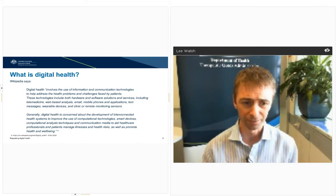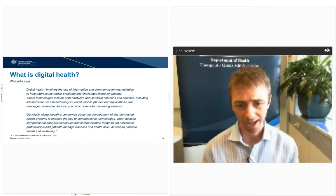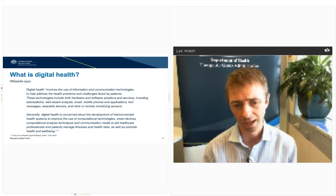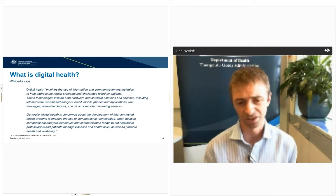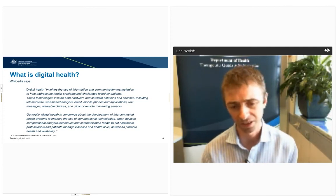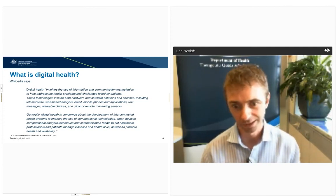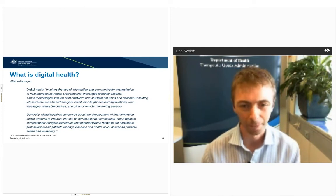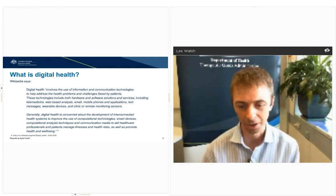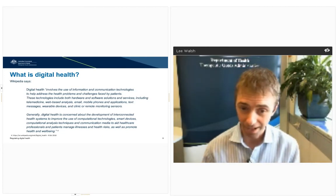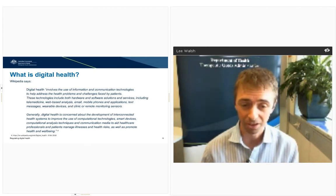If you use a broad definition like that, it becomes quite clear that a lot of technologies that don't exist yet and haven't been conceived are included in digital health. This is a field that's growing and we're constantly seeing novel and emerging technologies that can be challenging to regulate.